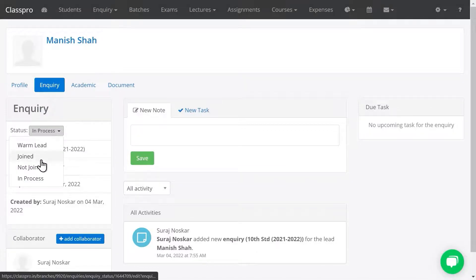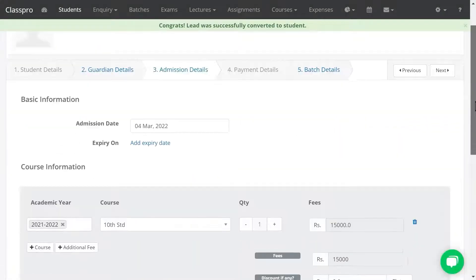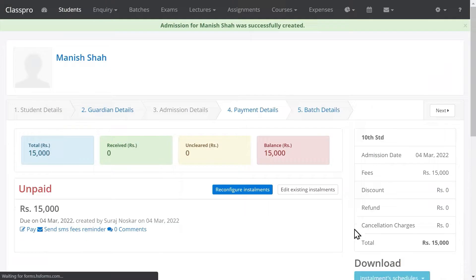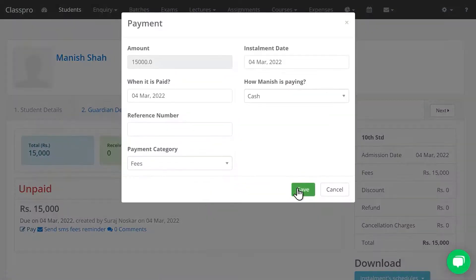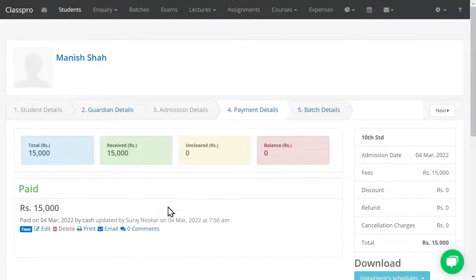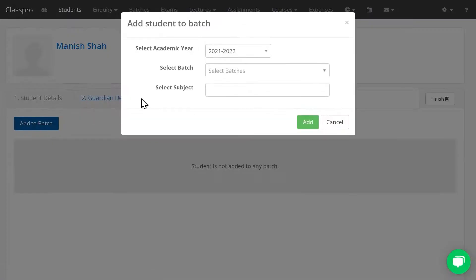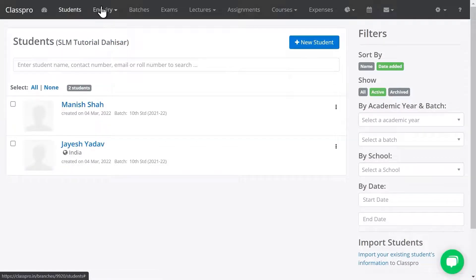But if the student is going to join, click on Join, mention the join date, and save. This will take you to the admission details page — just verify all the details and click on Save. Click on Pay and Save to make the full payment. Click on Next, add the student to a batch, select the batch, and click Add. I have added one student from inquiry.